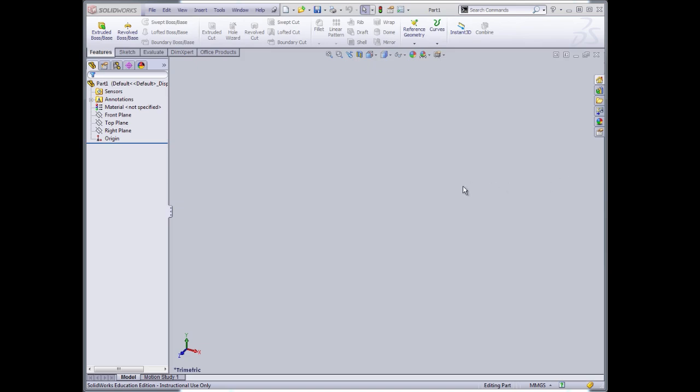What I have now is a blank screen in front of me. Down here in the lower left corner is a triad indicating the coordinate system in this three-dimensional space.